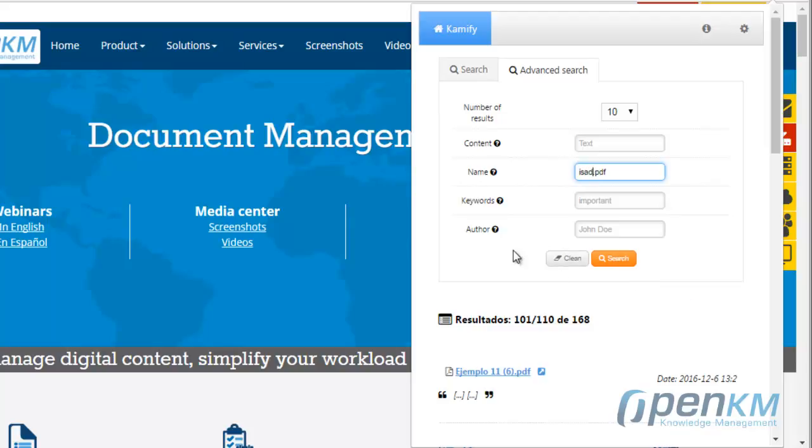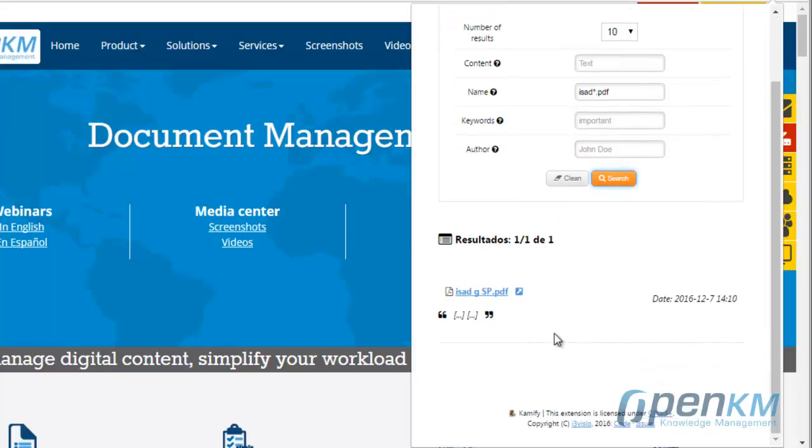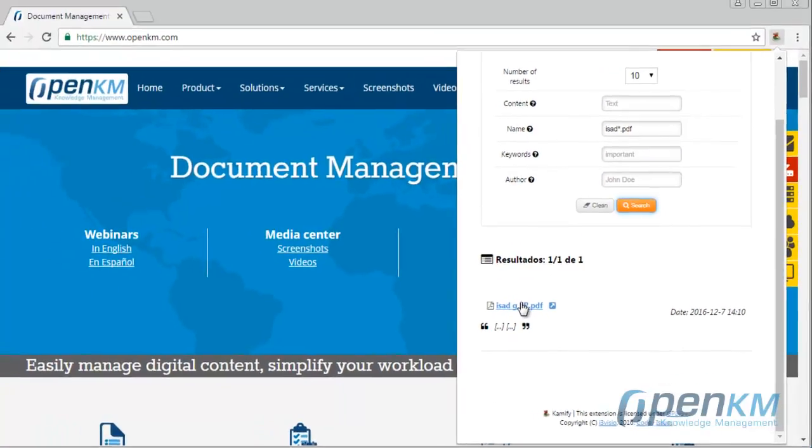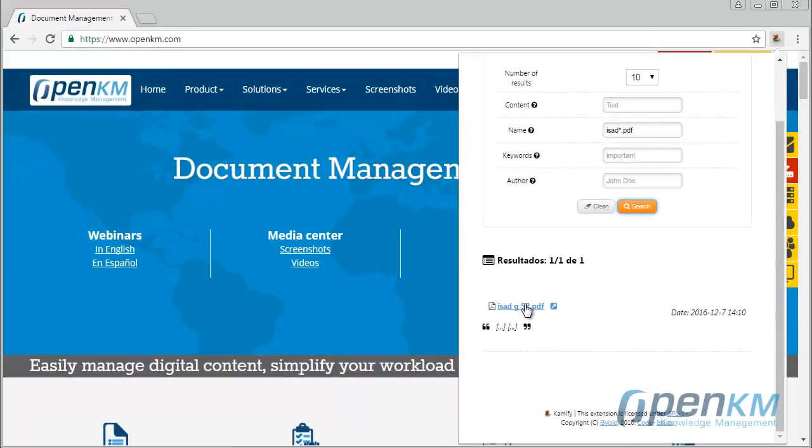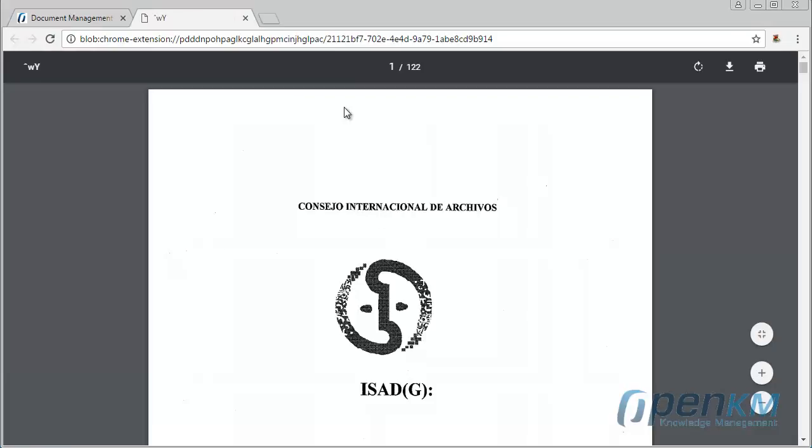Once we find the document, we can preview it throughout the browser. This provides to us information while we surf the internet.